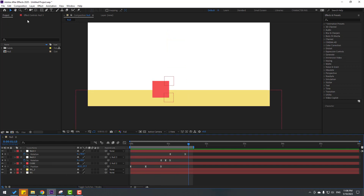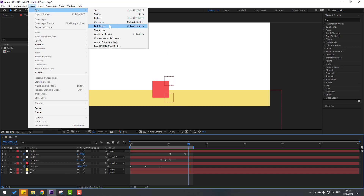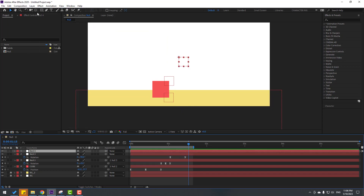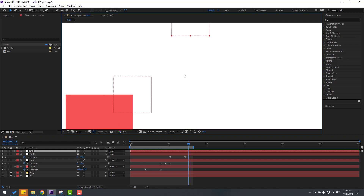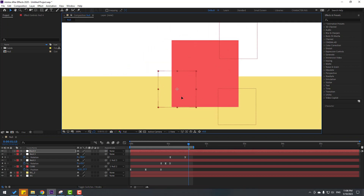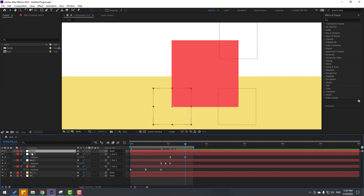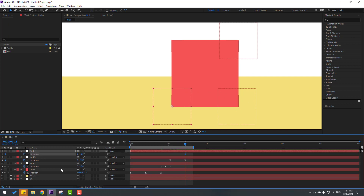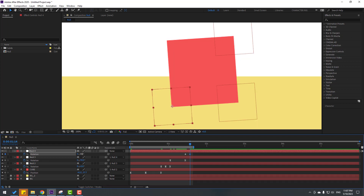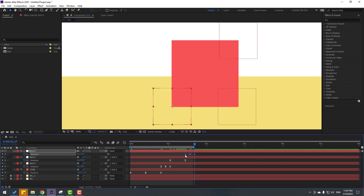Create another null object. Hold Ctrl, double-click the pan-behind icon, click selection tool, and move it into position. Select Null 3 and link it to Null 4. Select Null 4, press R to open rotation, make a rotation keyframe. Go to frame 3, change to minus 4. Go back to frame 3 and change to 0. Select those keyframes and make them Easy Ease. Let's see the animation.